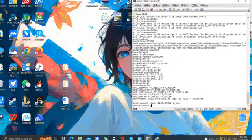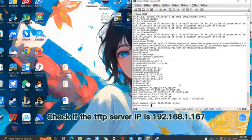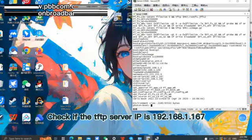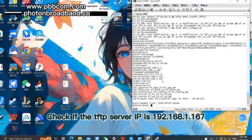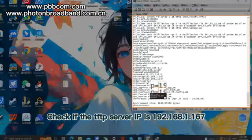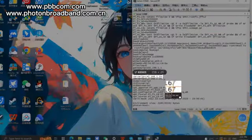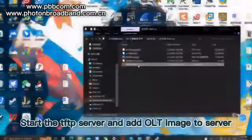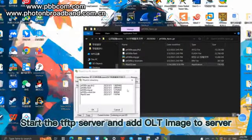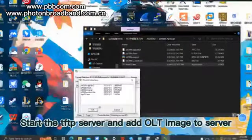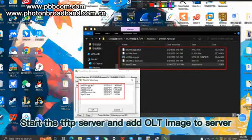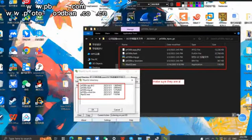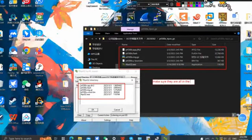Print the OLT default configuration and check that the TFTP server IP is indeed 192.168.1.167. Start the TFTP server and upload the appropriate OLT version or image. If you don't have these files, please contact our sales team to obtain them.